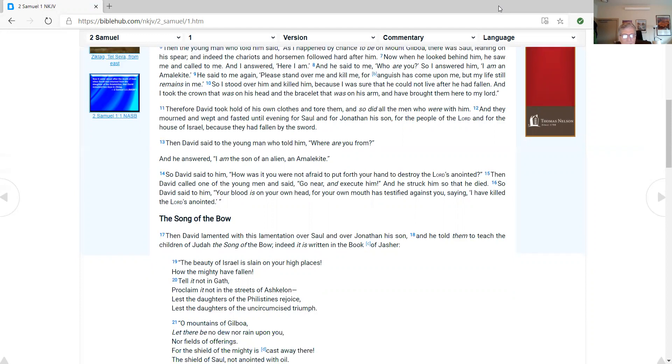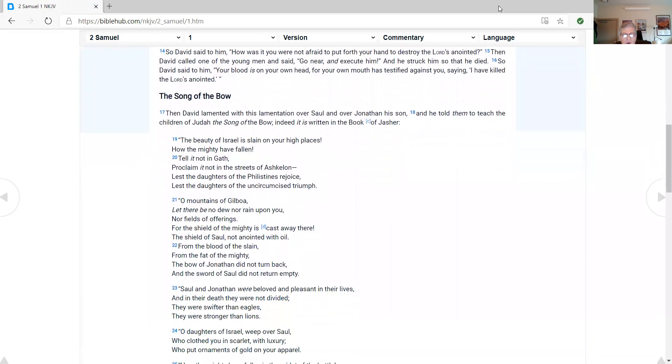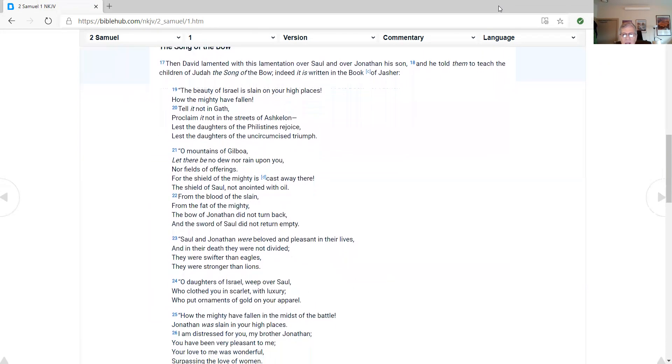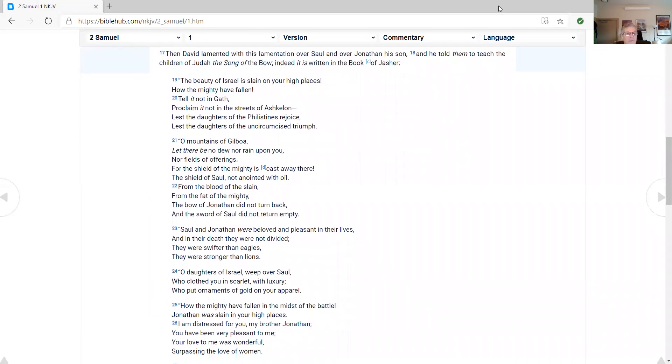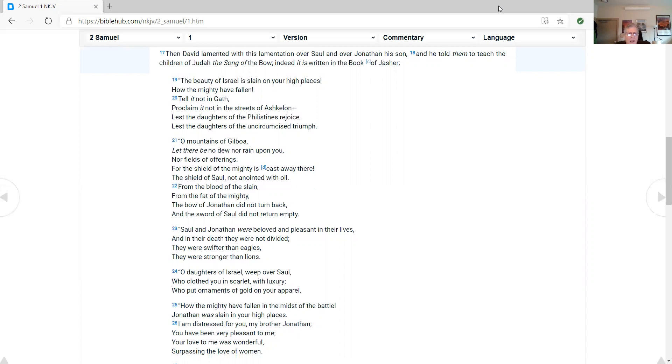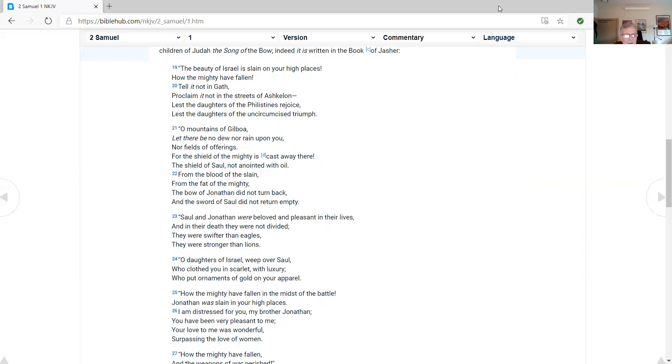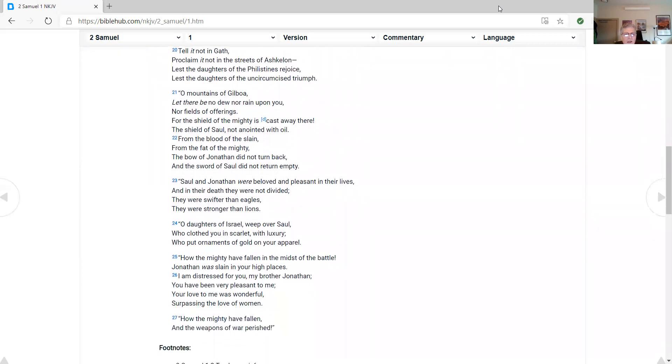The song of the bow. And David lamented with his lamentation over Saul and over Jonathan, his son. And he told them to teach the children of Judah the song of the bow. Indeed, it is written in the book of Jasher, The beauty of Israel is slain on your high places, how the mighty have fallen. Tell it not in Gath. Proclaim it not in the streets of Ascalon. Lest the daughters of the Philistines rejoice. Lest the daughters of the uncircumcised triumph. O mountains of Gilboa, let there be no dew nor rain upon you, nor fields of offerings. For the shield of the mighty is cast away there. The shield of Saul, not anointed with oil. From the blood of the slain, from the fat of the mighty, the bow of Jonathan did not turn back. And the sword of Saul did not return empty.